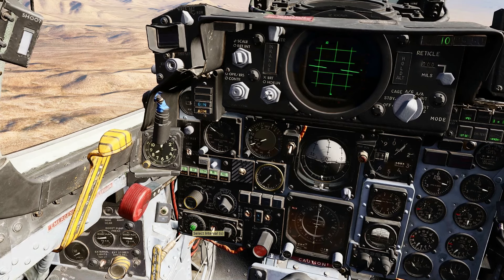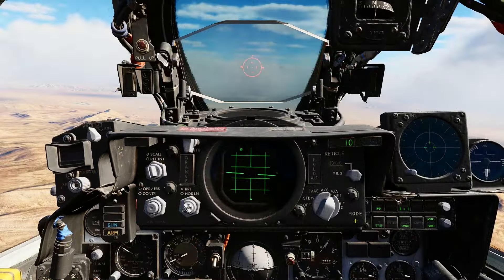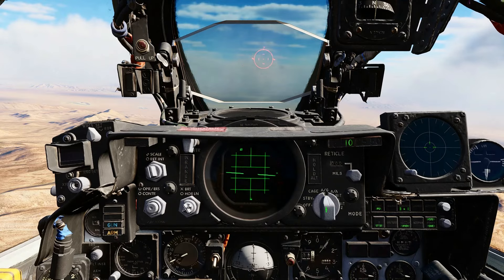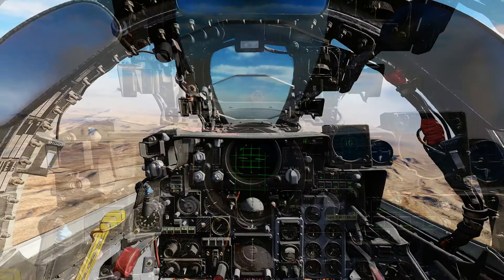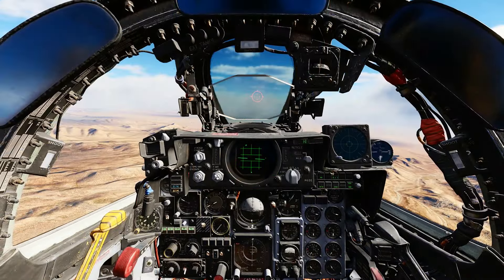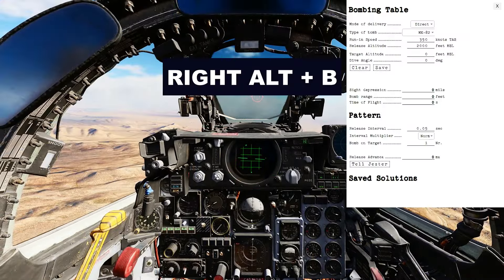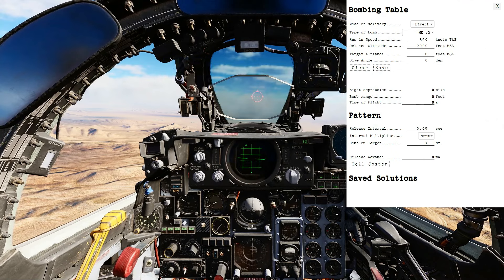For this I will leave it at .05 seconds. Lastly, we will change the HUD mode to air to ground. Now, bring up the bomb table to instruct Jester and the bombing computer what we are going to do.